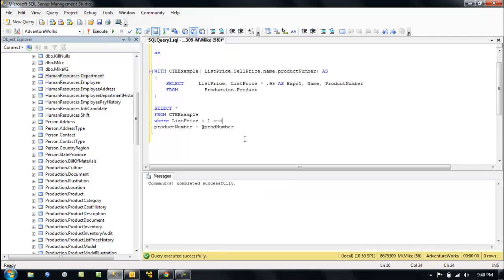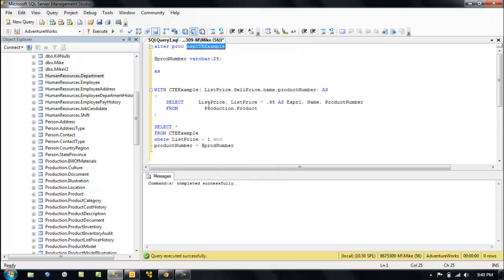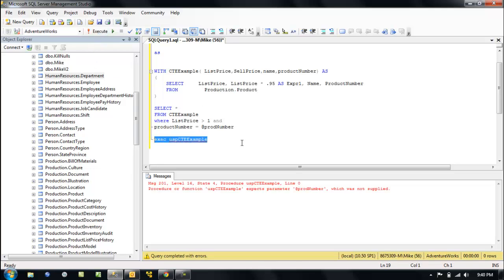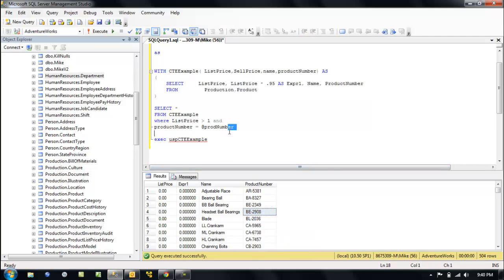So now when we execute this, just like this, what's it going to say? It's going to fail — sorry, you need a variable that you specified in the proc. So let's call it with this part number.